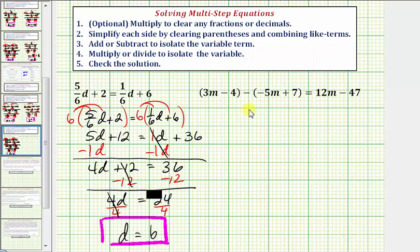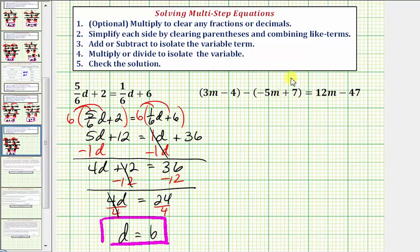Now look at the next equation. We can skip step one because we don't have any fractions or decimals. Step two: we want to simplify each side by clearing the parentheses and combining like terms. On the left side we have parentheses, so we clear them. We can think of distributing a positive one to the first set and distributing a negative one to the second set, giving us three m minus four.